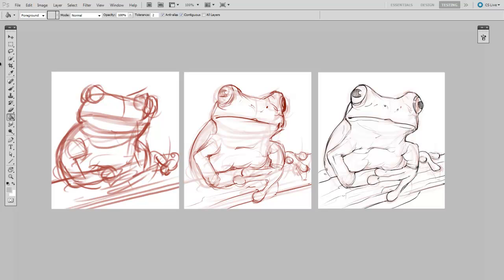But for those of you who are determined to sketch digitally, and I definitely support that, I'll show you the process that I like to use. Essentially, what I'm trying to do with this process is to overcome the inaccuracy of the stylus through a series of refinements, going from fast and messy to slow and controlled.